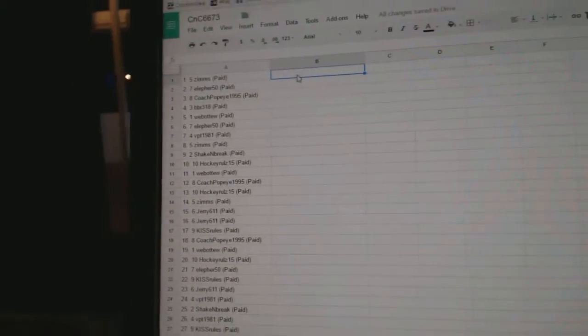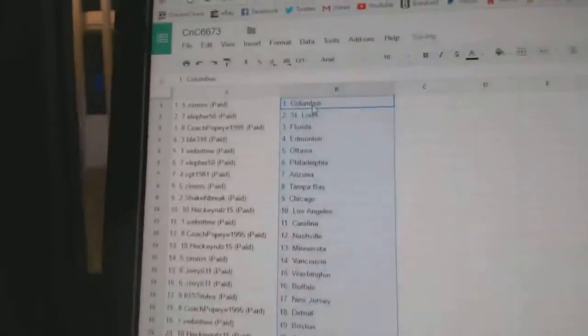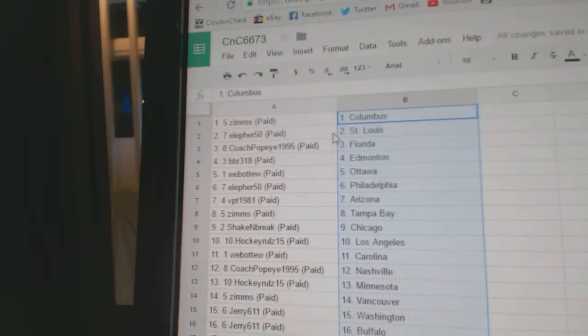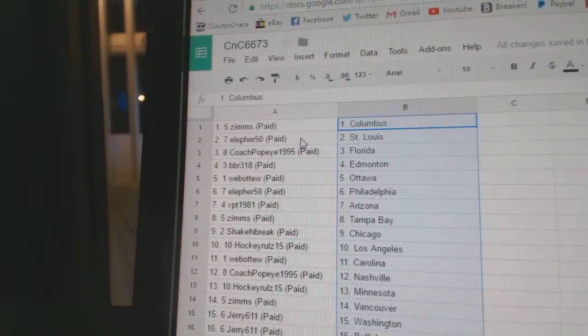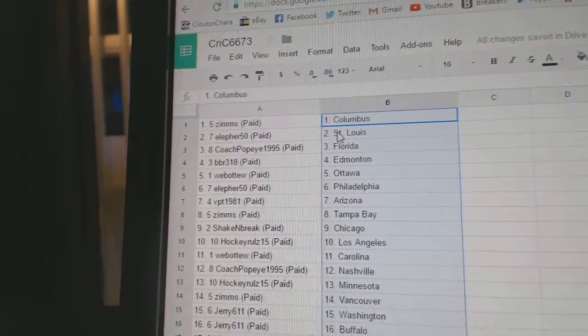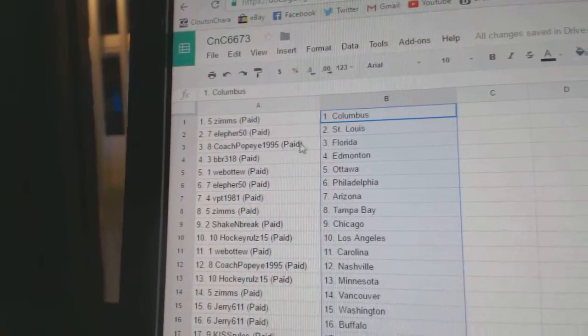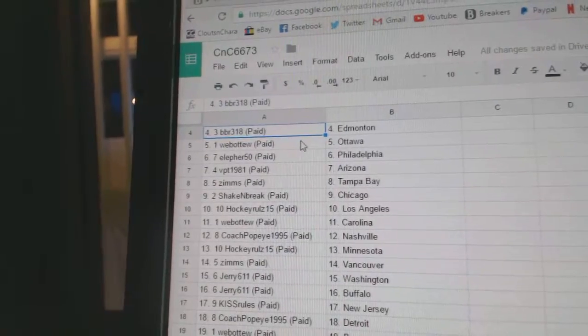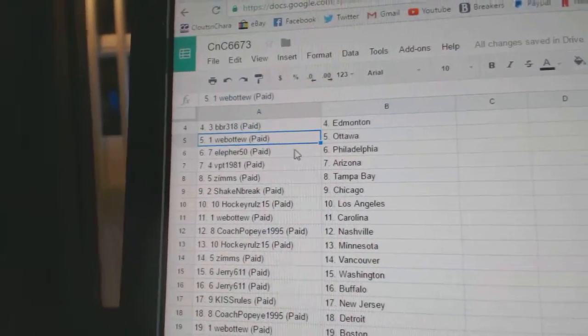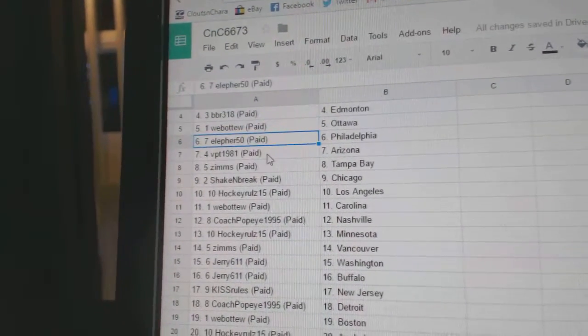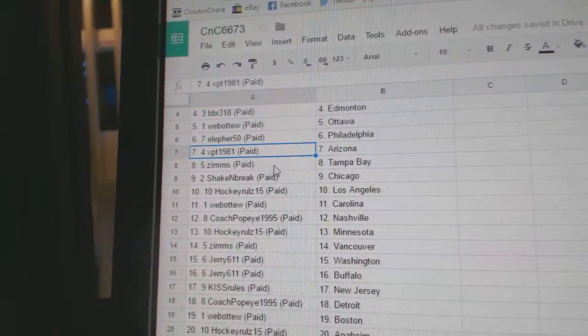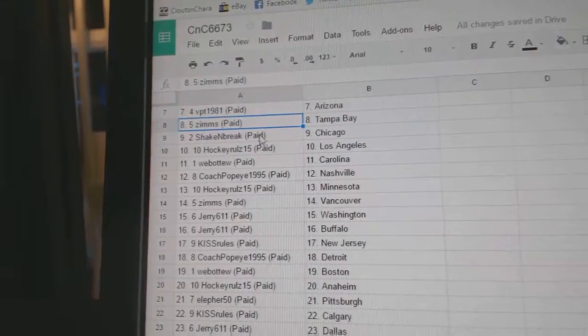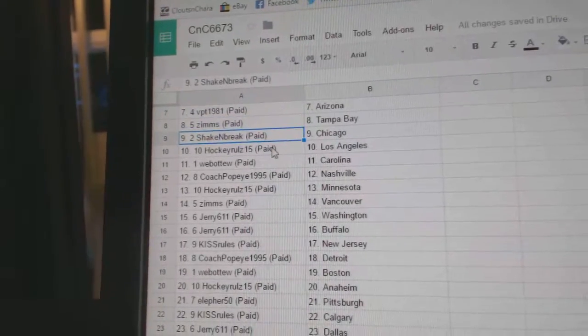Copy paste. Zim's got Columbus, Ella first got St. Louis, Coach Popeye's got Florida, BBR's got Edmonton, Web02 Ottawa, Ella got Philly, VPT Arizona, Zim's got Tampa.